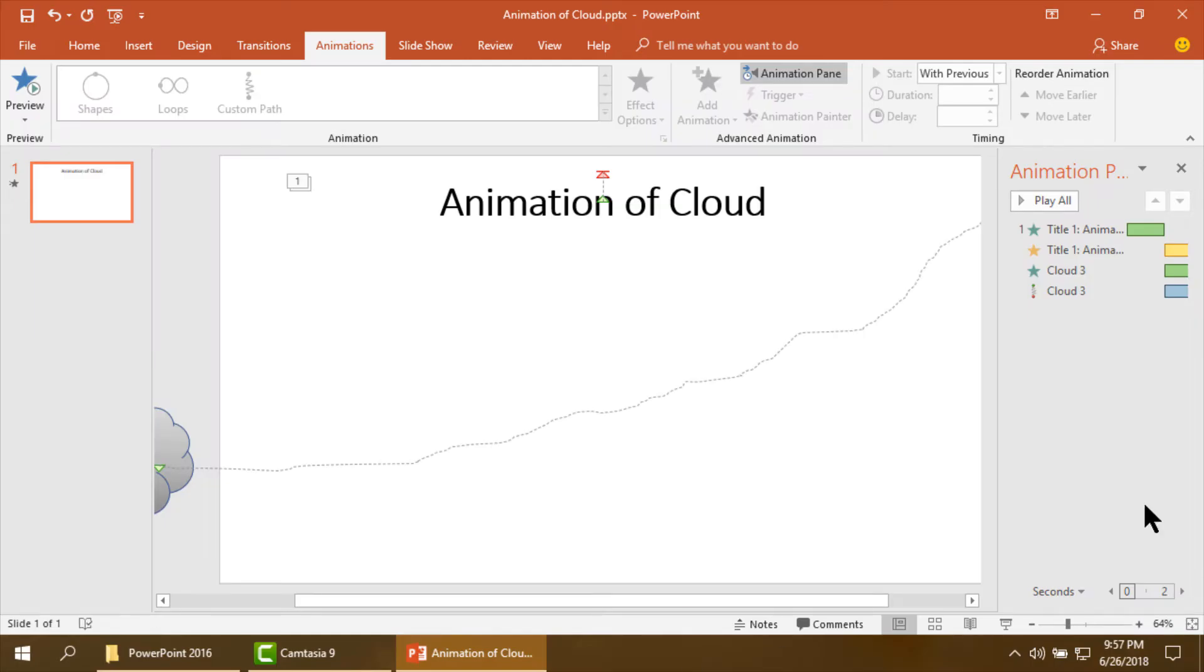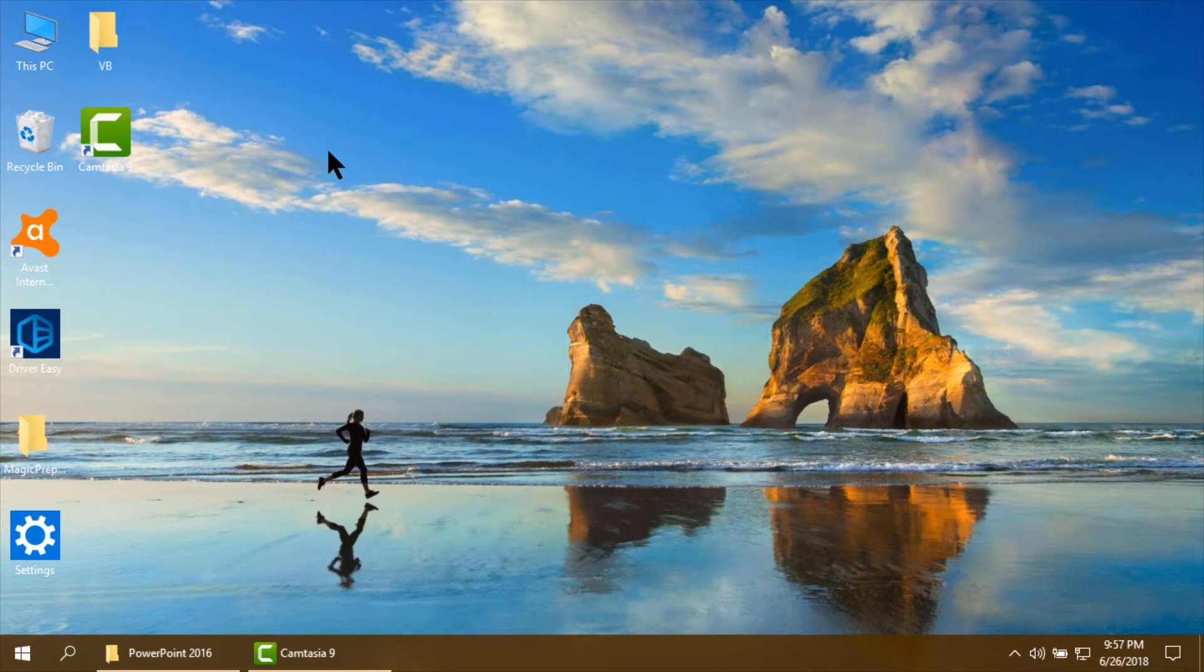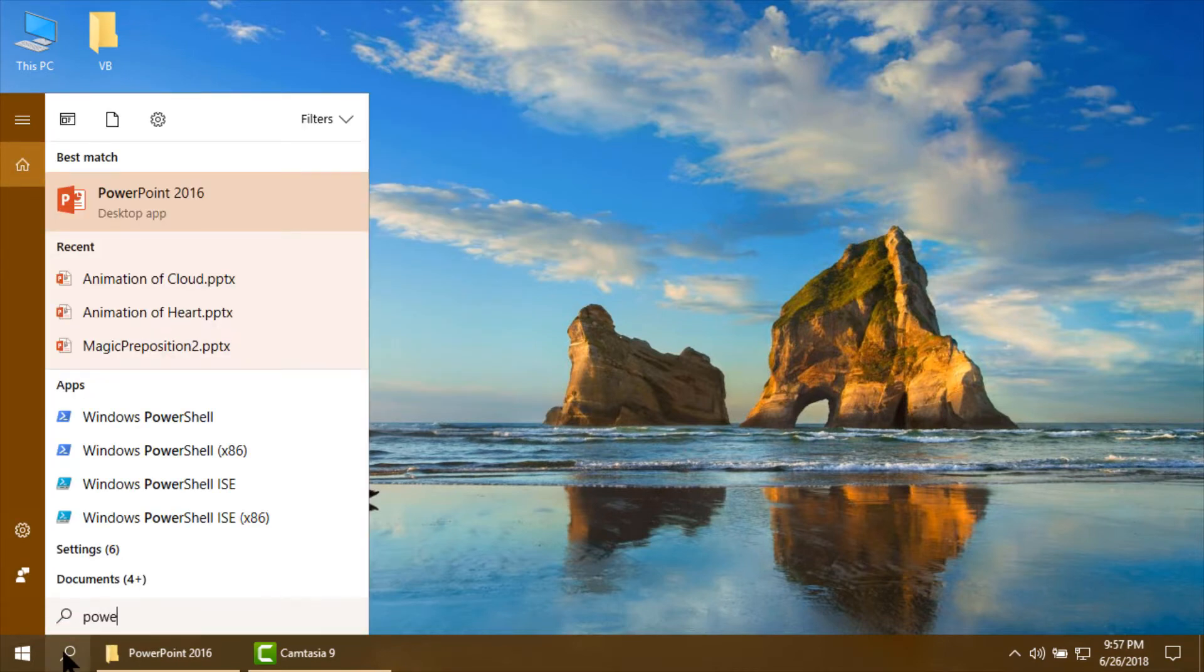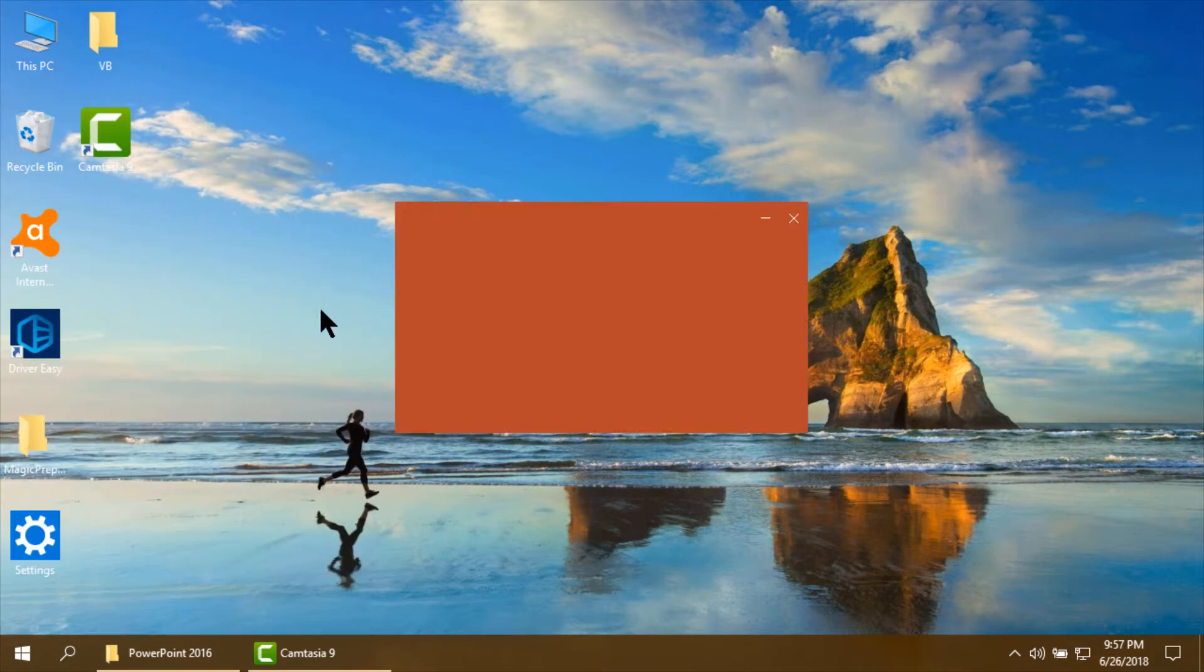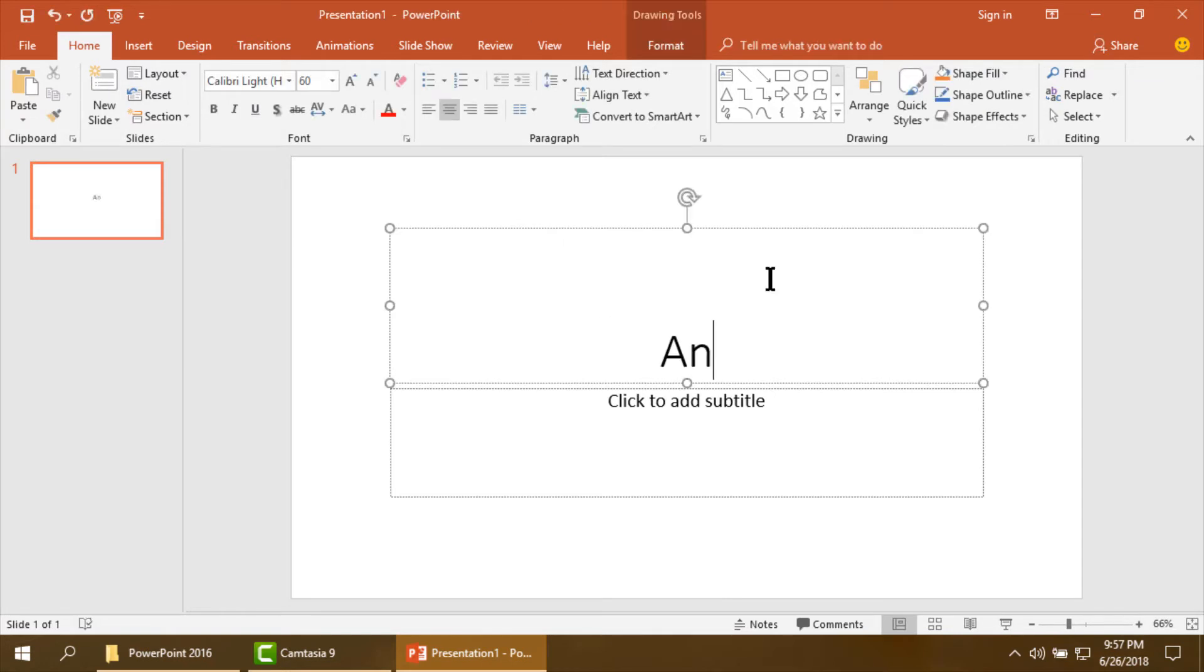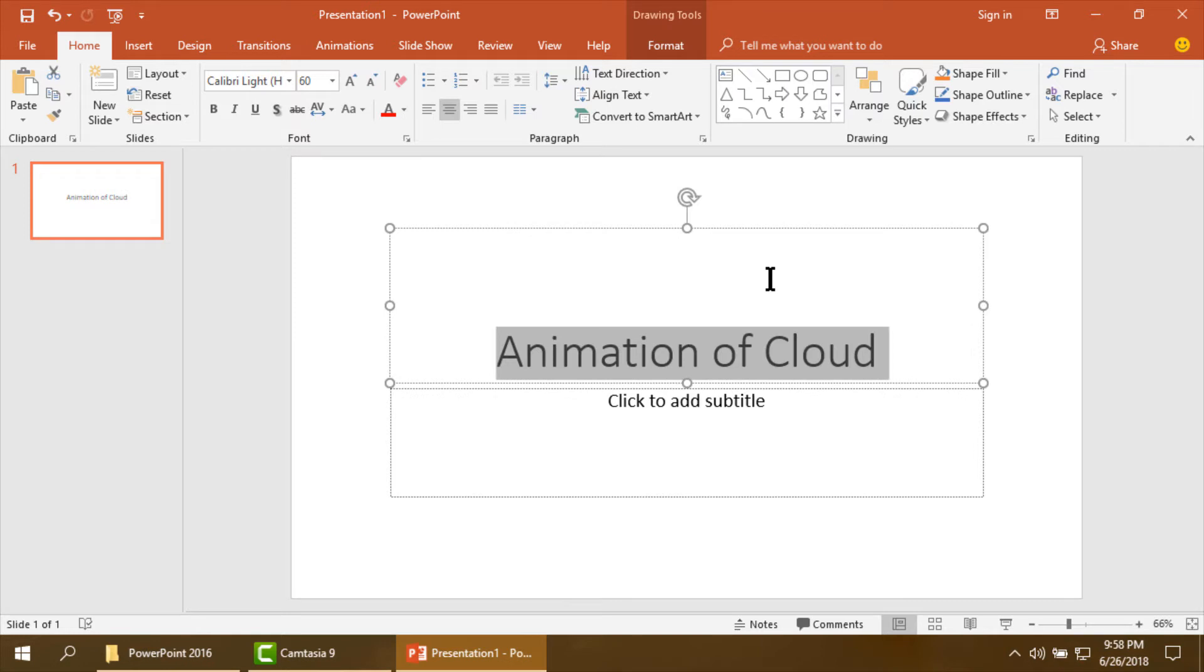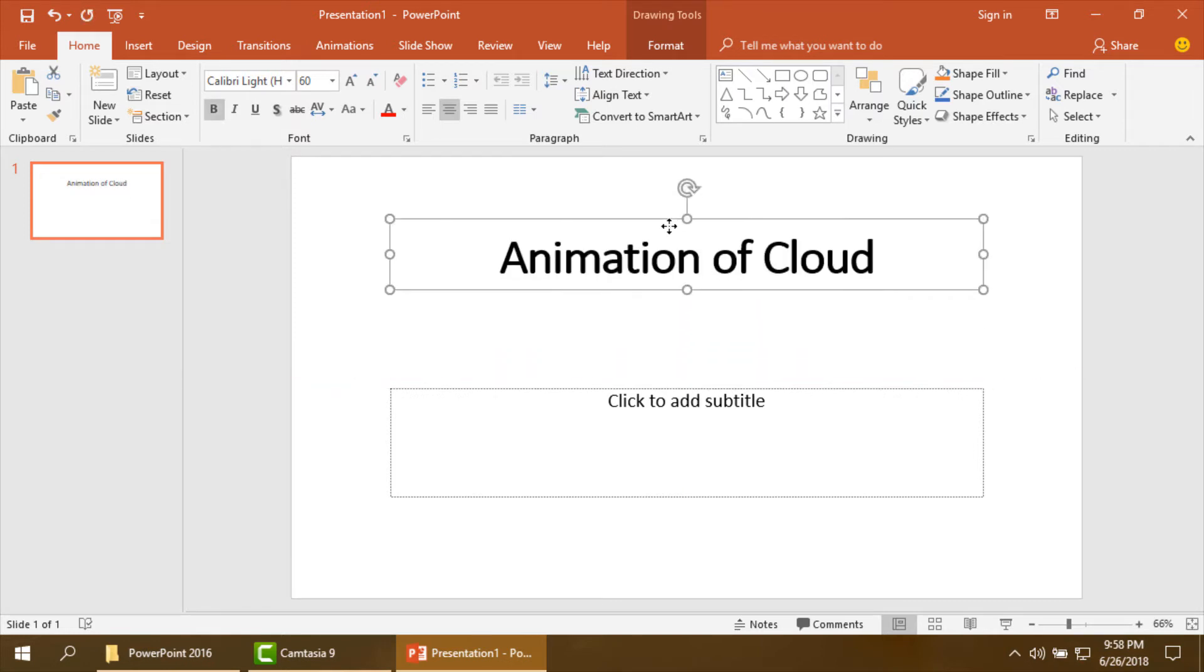My animation is over, now I am closing the program. Here I am going to open Microsoft PowerPoint 2016. I am taking a blank slide. Now I am making the title.